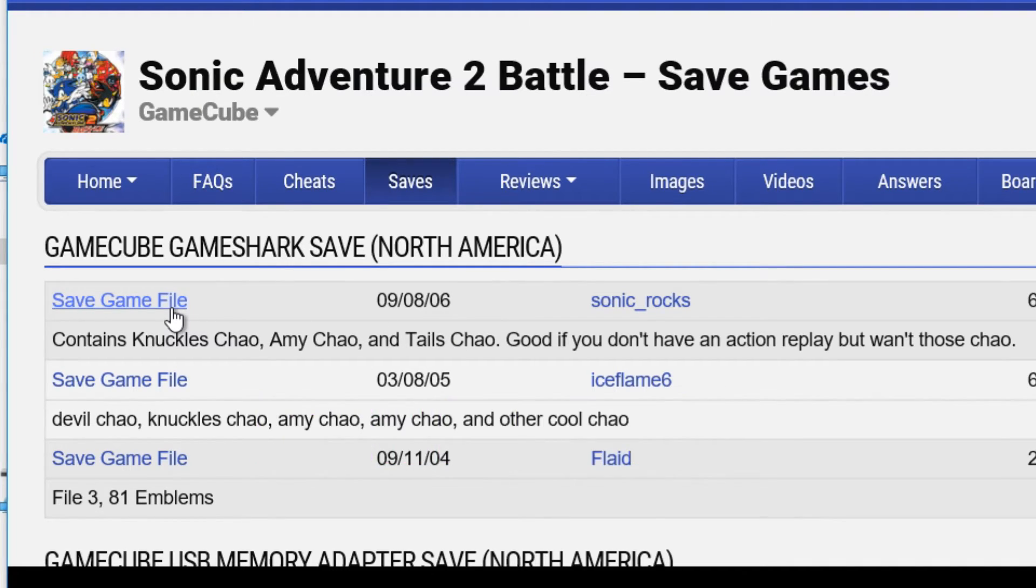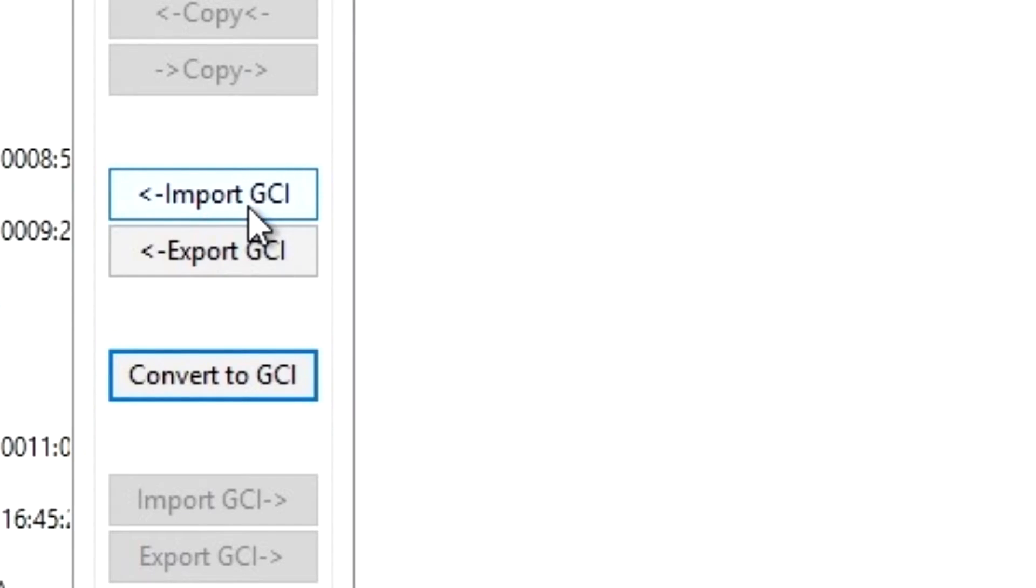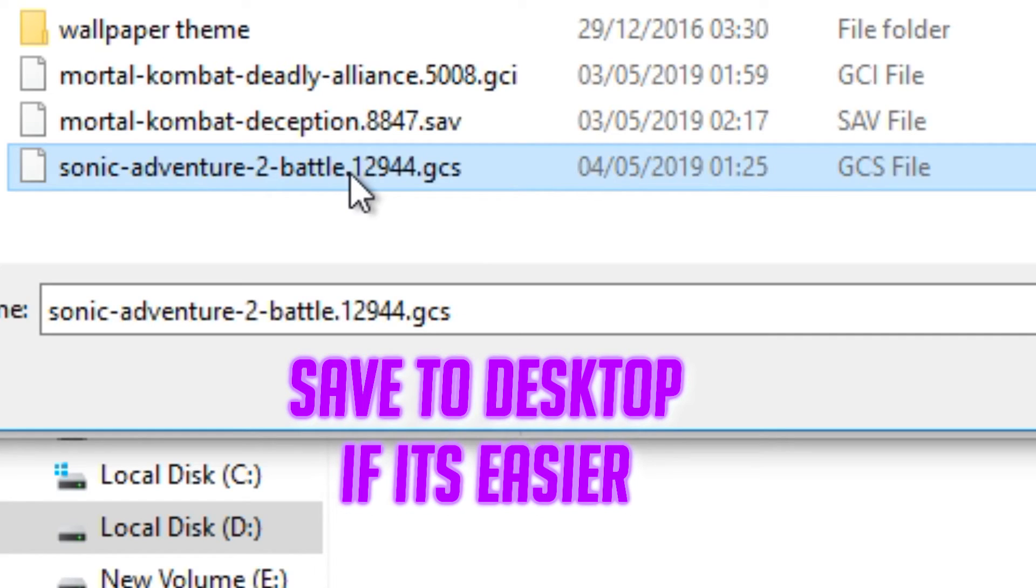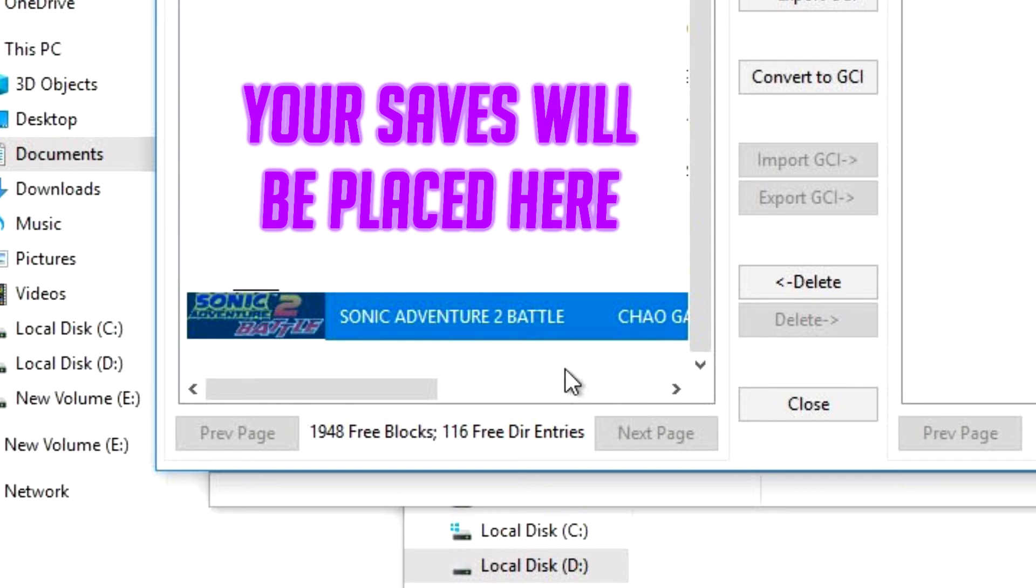Once that's out of the way, we're going to need to go to Import GCI. What we need to do now is click on Import GCI and find the file. Simply navigate to wherever you downloaded this file, click on it, and select Open. And as you can see, for the example of this video, I'm using Sonic Adventure 2 Battle, and it should show up.